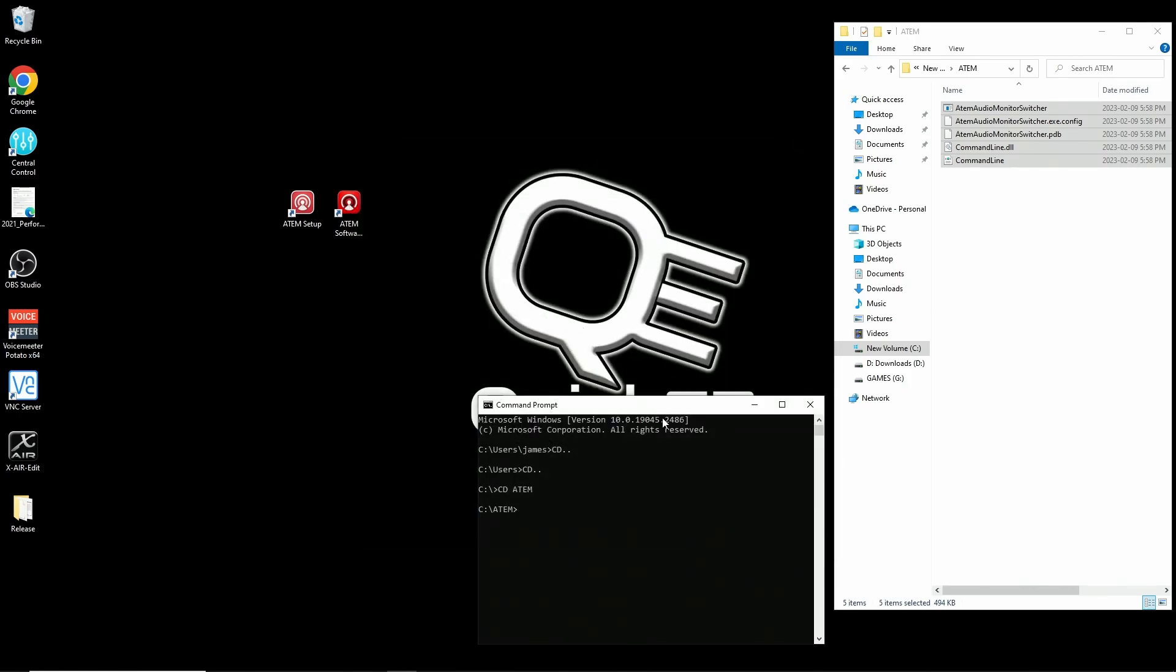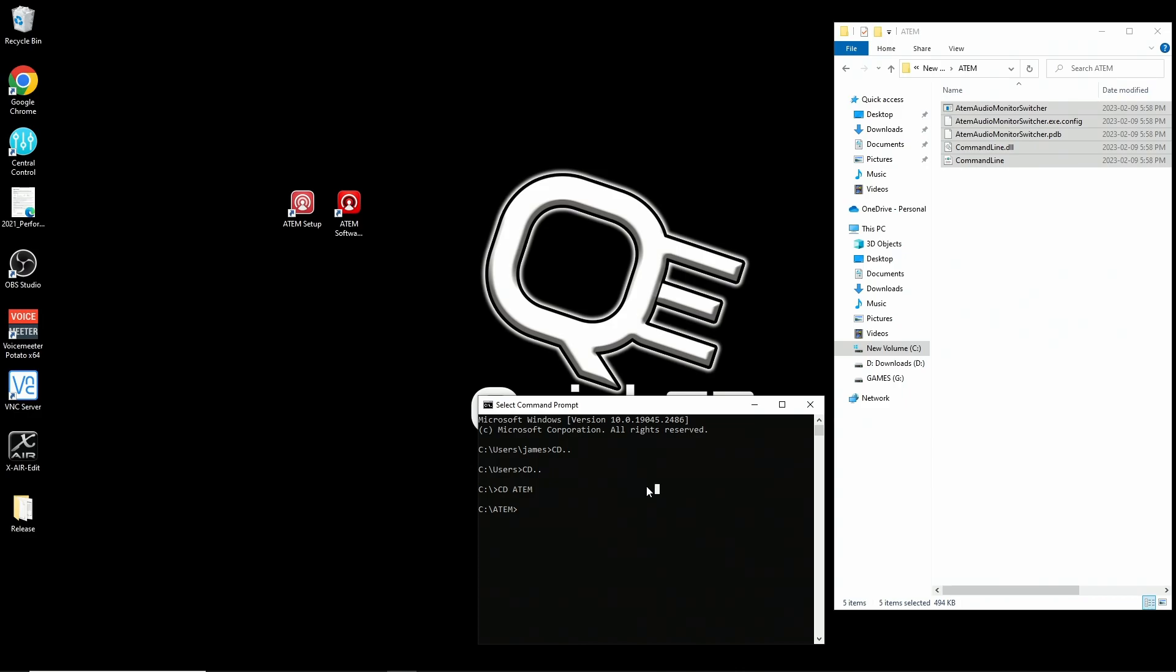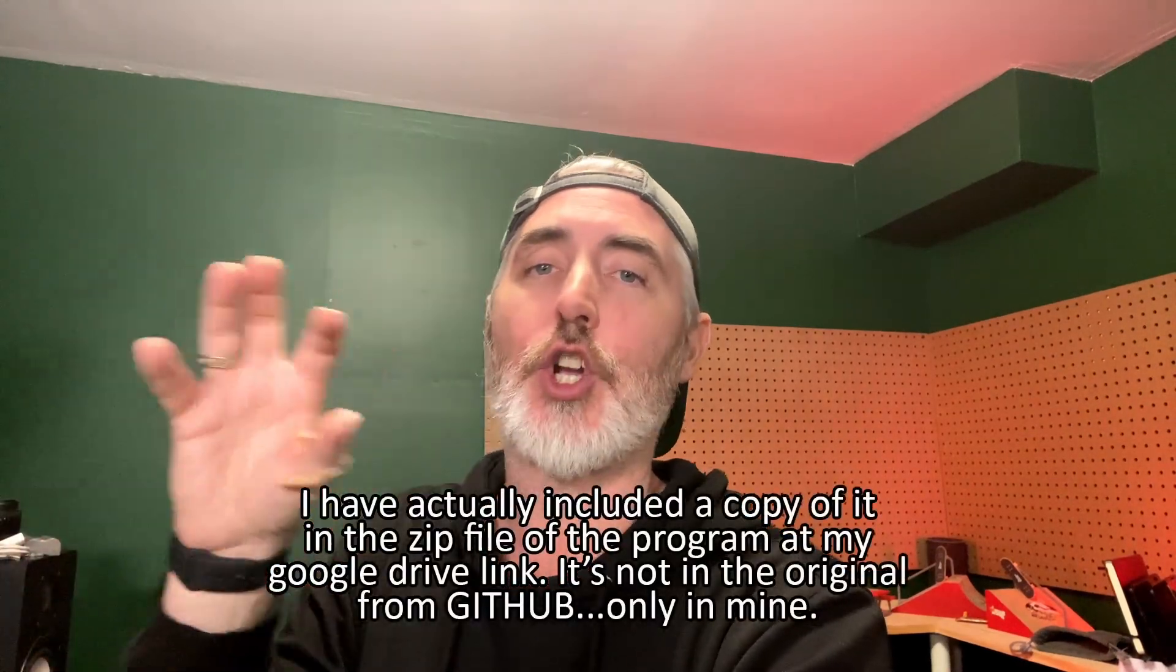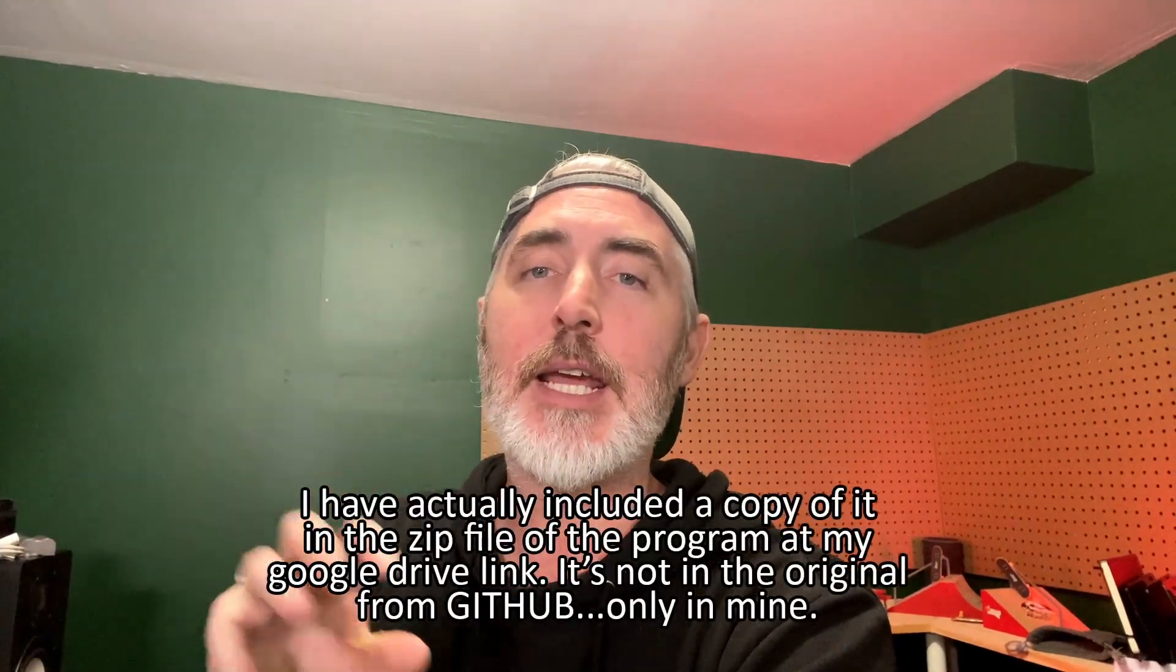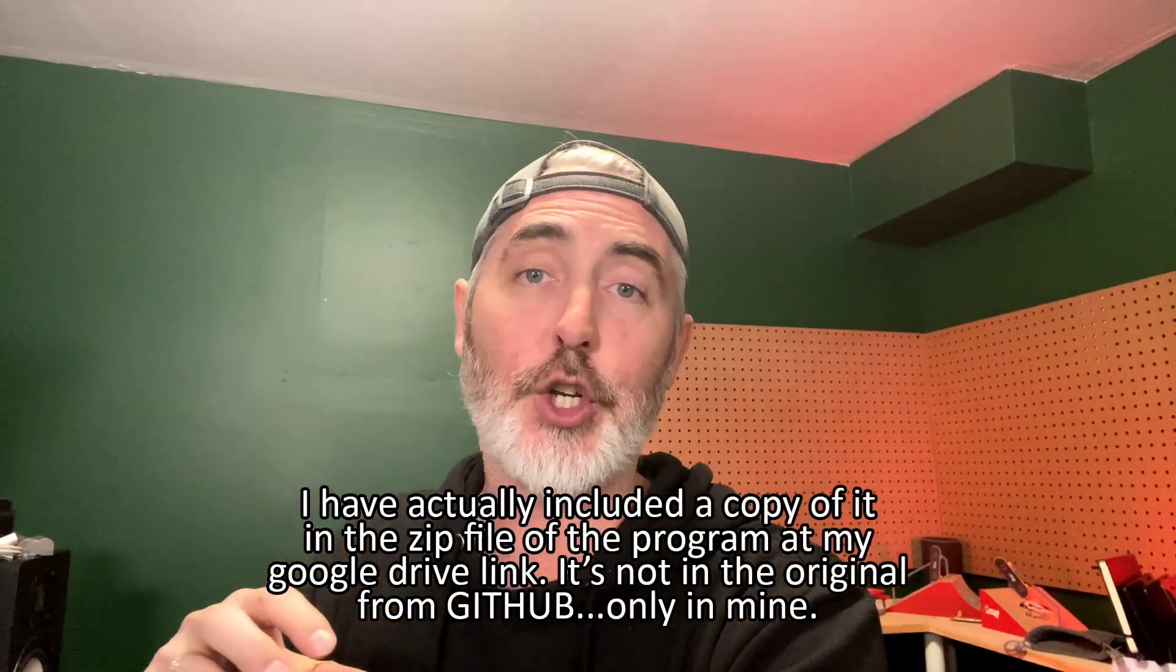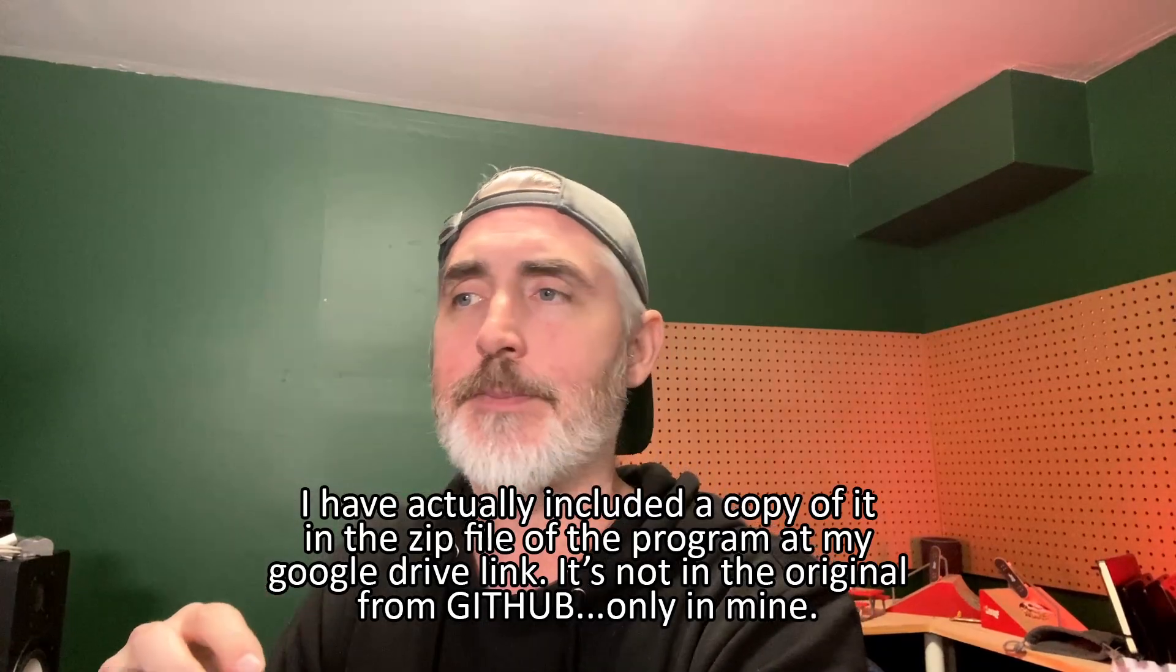The first thing we want to do is run the command that shows us our ATEM information. That code is as follows ATEM audio monitor switcher.exe space and the IP address of your switcher. What you're seeing here is the IP address of mine. Make sure you put yours in. I will post all of these codes by the way, so you can just copy and paste and change the IP address to whatever yours is.